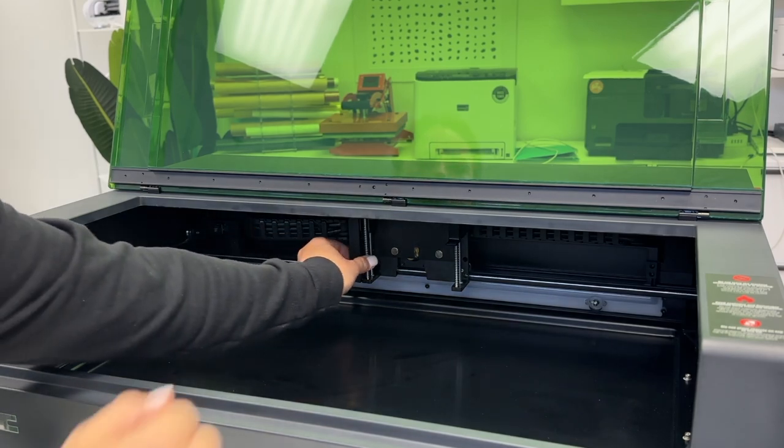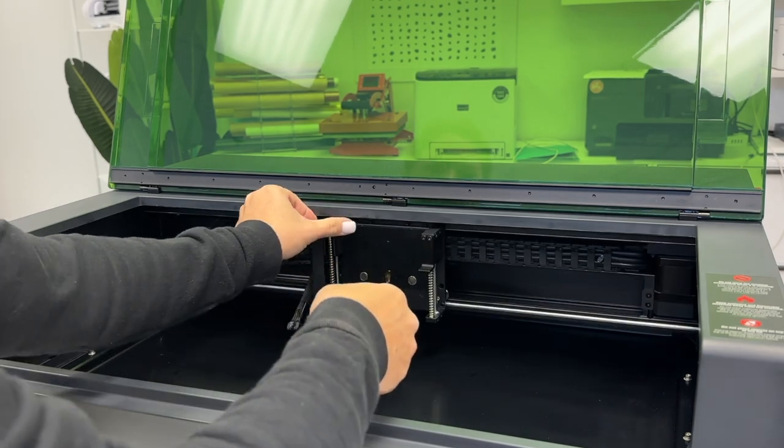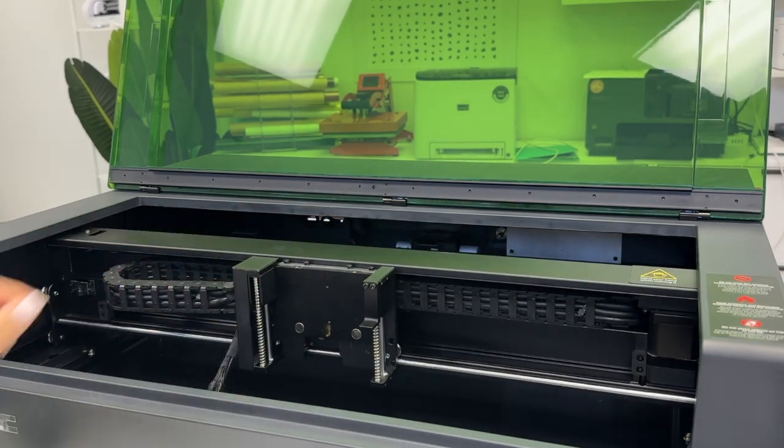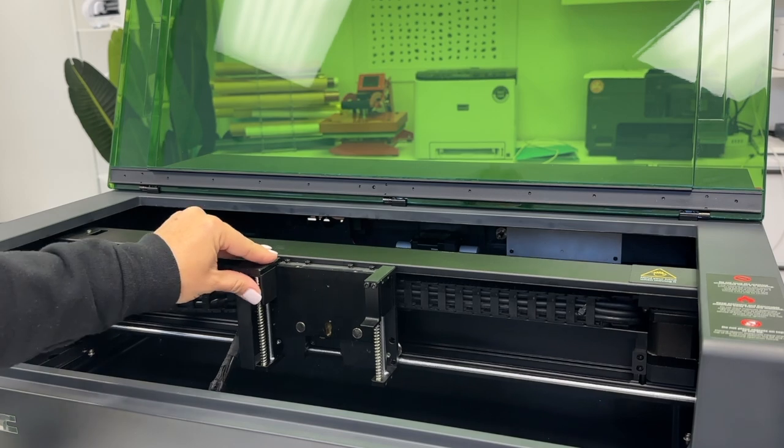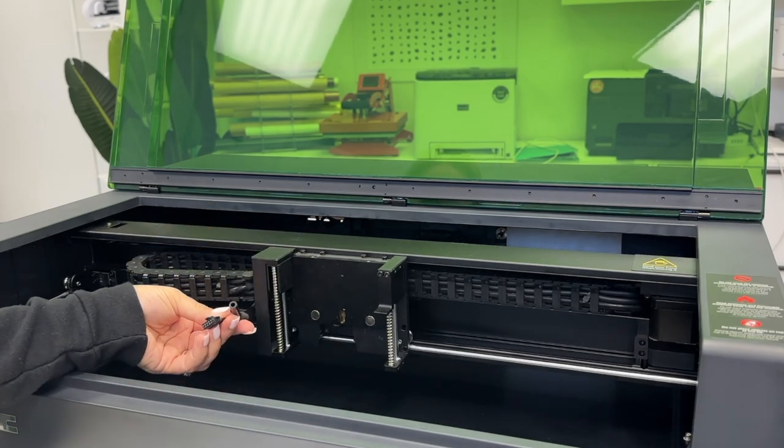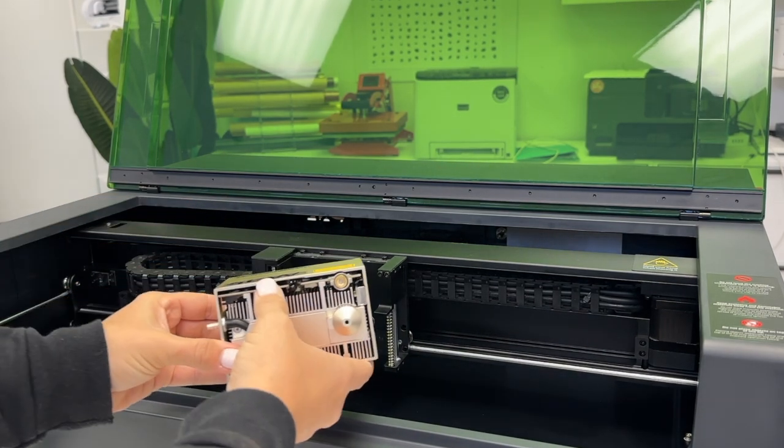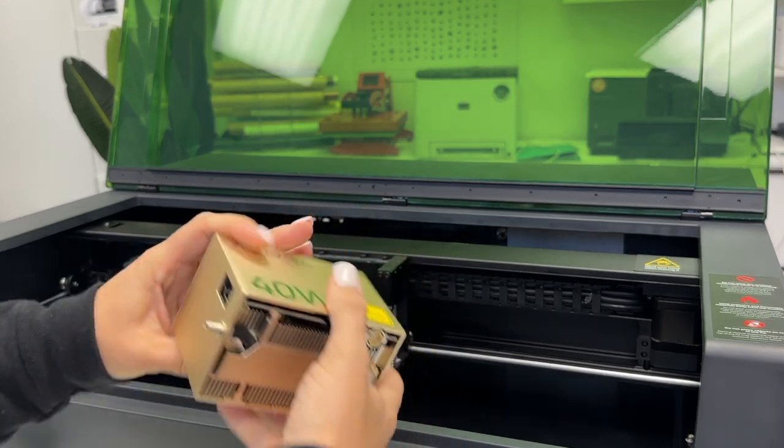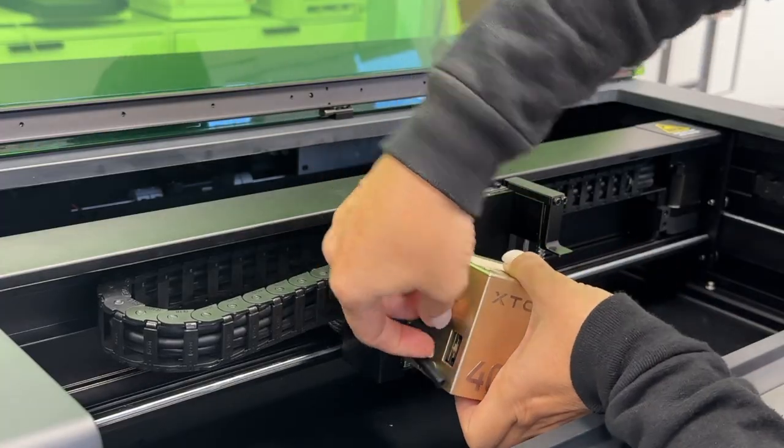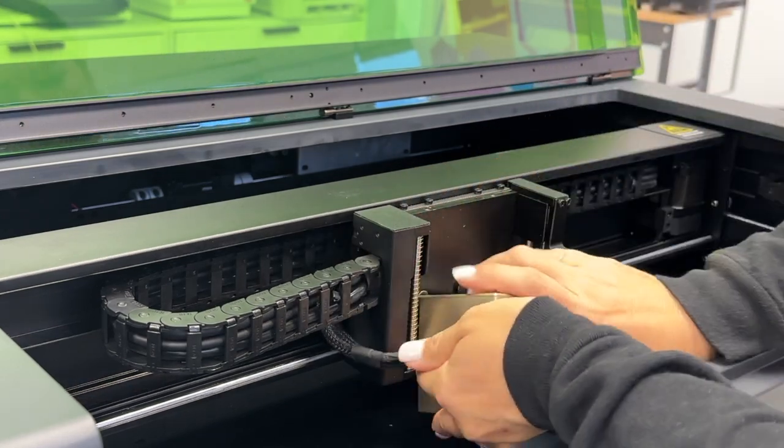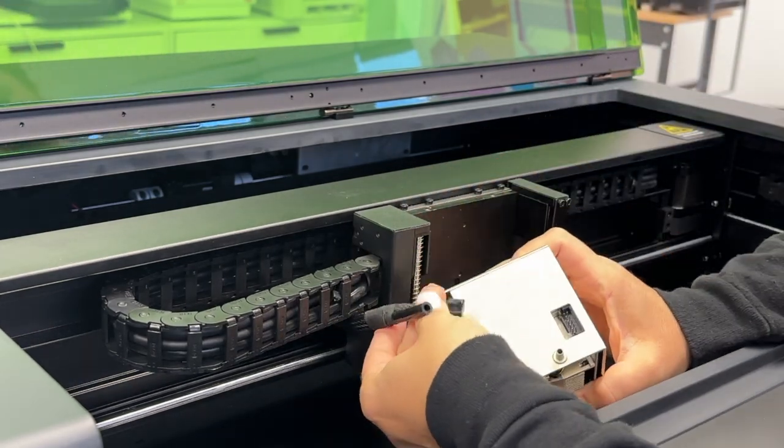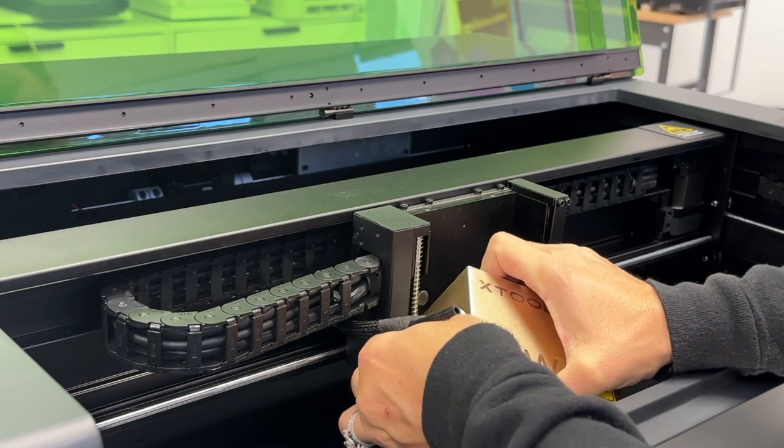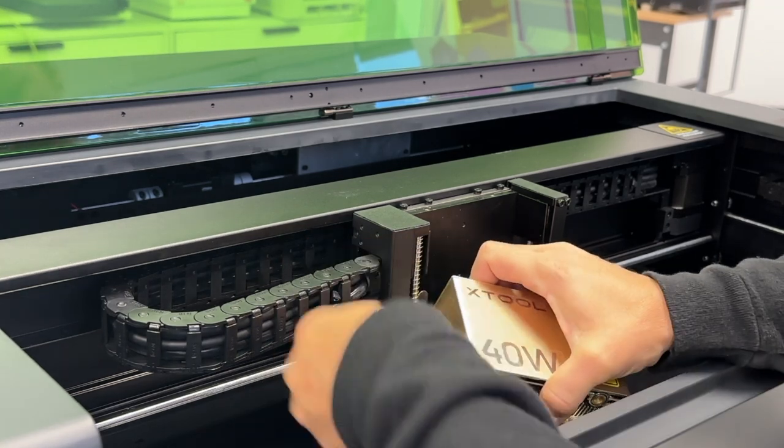Pull the entire laser module holder forward so that you can easily work. You'll see there's two pieces that are hanging off there. You're going to take your laser module, and on the left side there's two inputs. Connect the cable and then the small tube. It's a little bit tricky—you want to make sure that the cable is staying underneath the track.